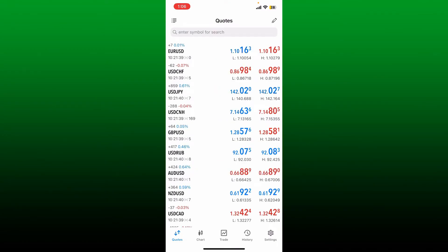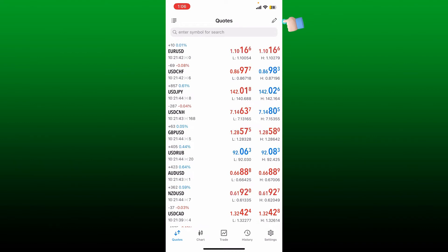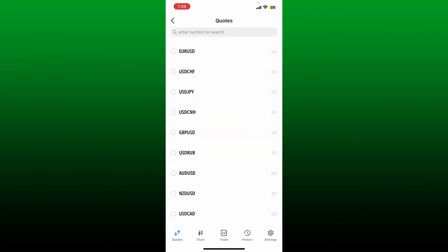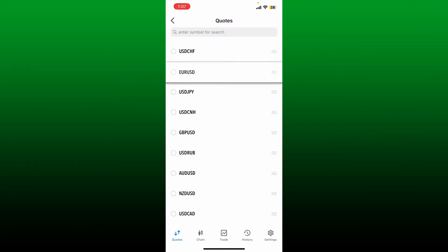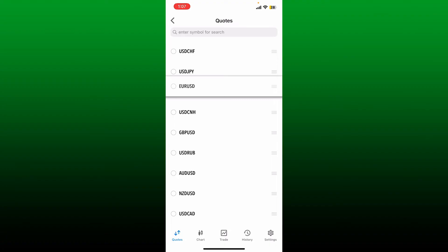Now if you want to reorder the pairs, you can do so by tapping and holding the handle at the left hand side of your pairs. Once the pair is selected, drag the pair into the spot that you'd like to change it to and then release it.